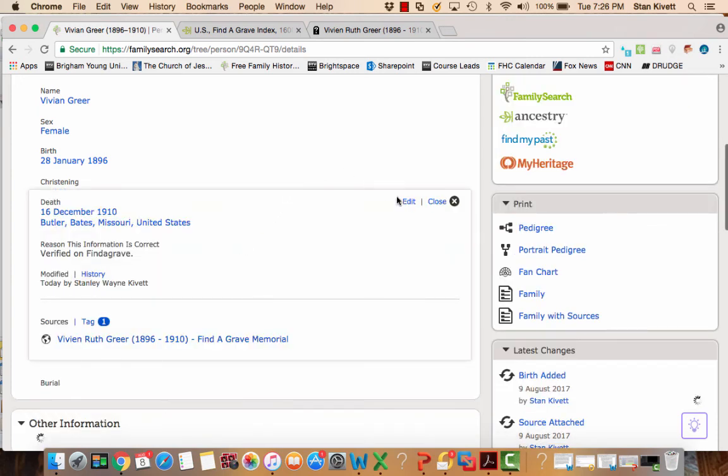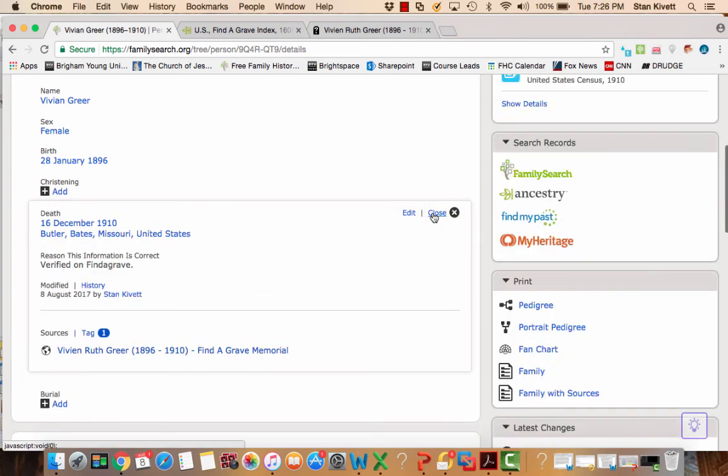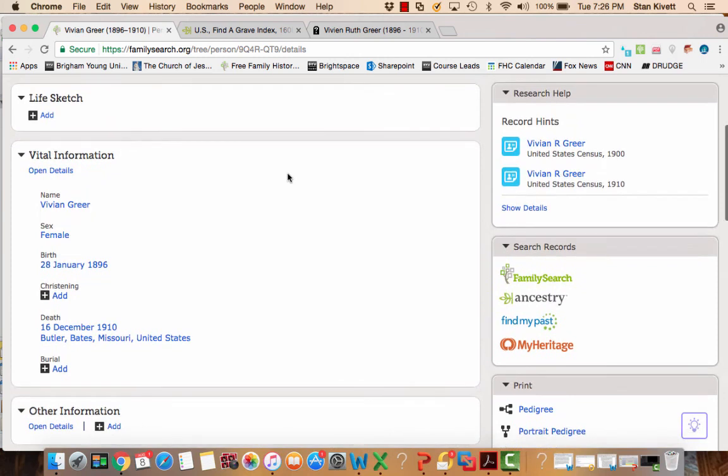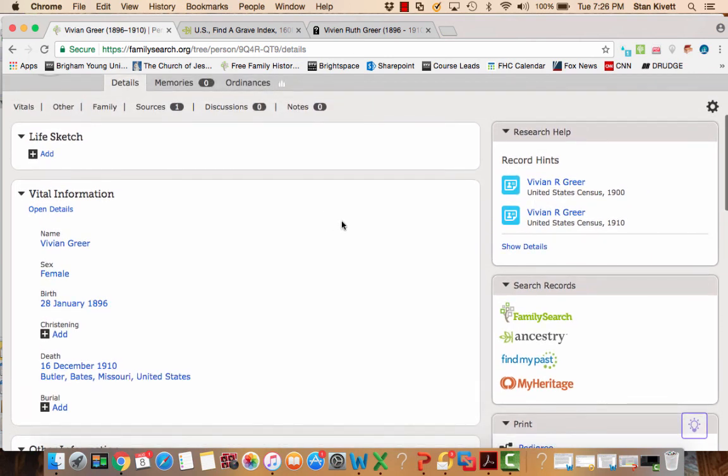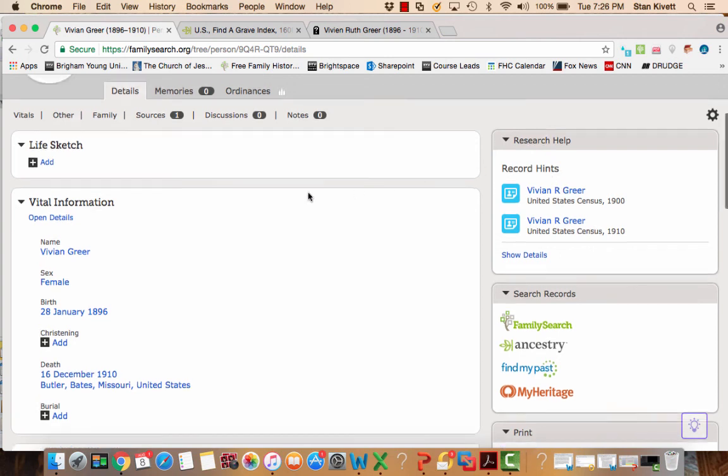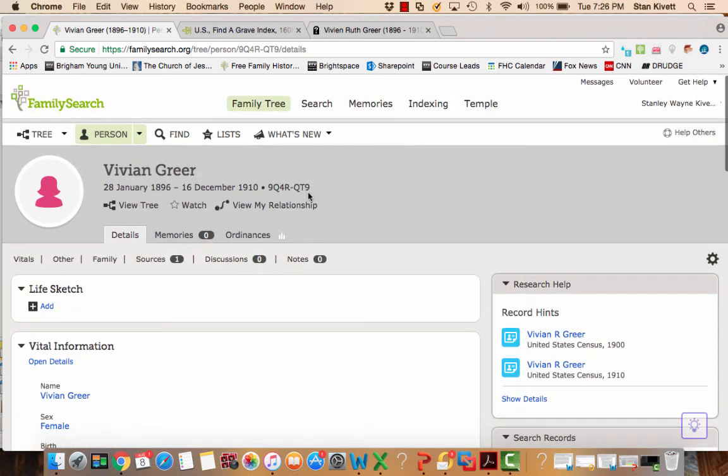And that's all that you have to do to add a source from a site outside of FamilySearch. You'll notice because I've added that information, we've already found two record hints that weren't available with the limited information I had before. So that's kind of neat.